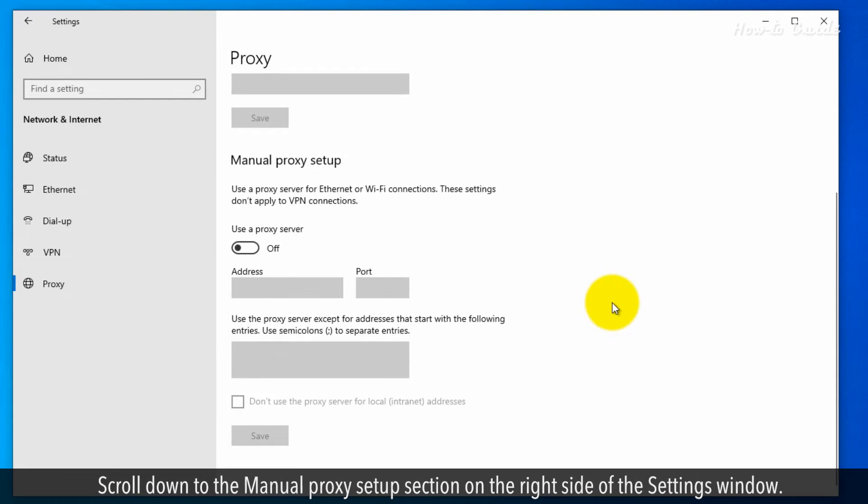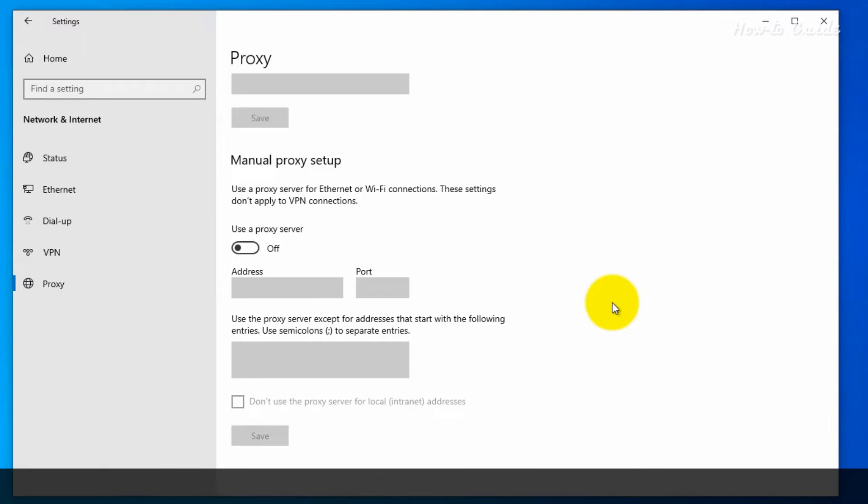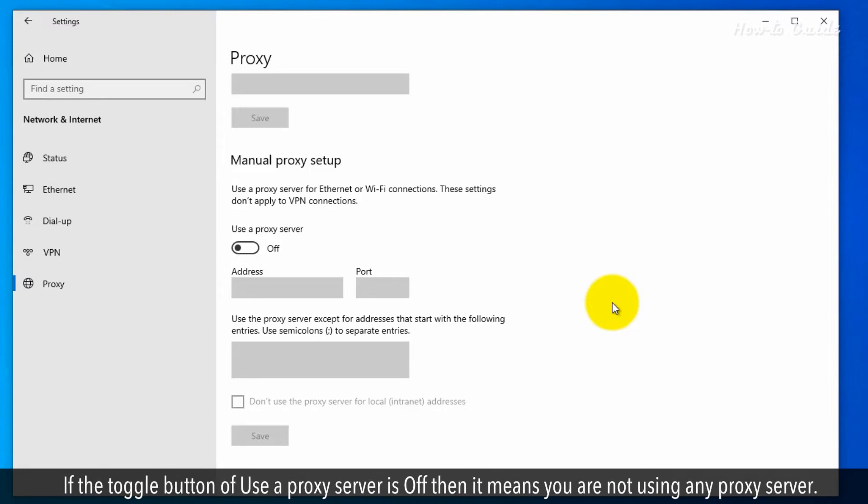Scroll down to the Manual Proxy Setup section on the right side of the Settings window. If the toggle button Uses a Proxy Server is off, then it means you are not using any proxy server.